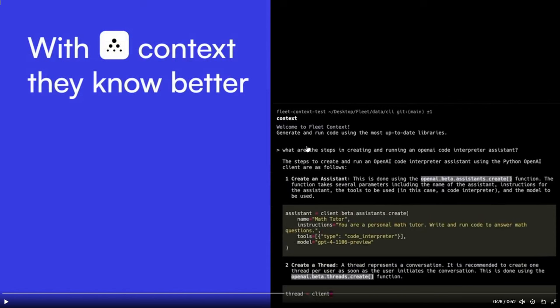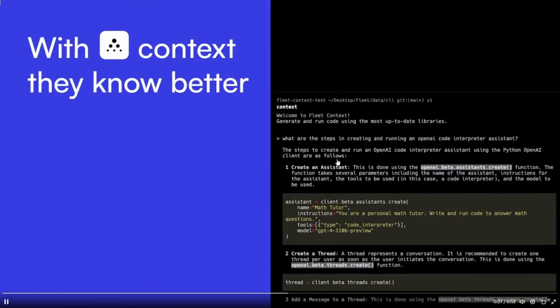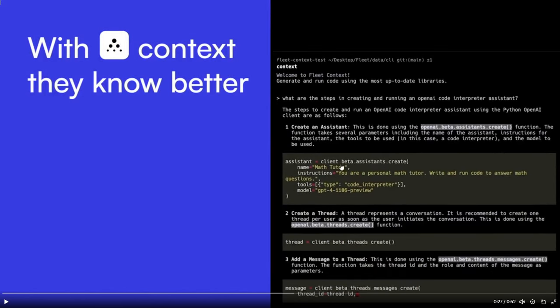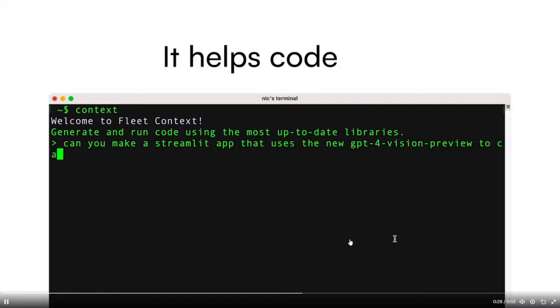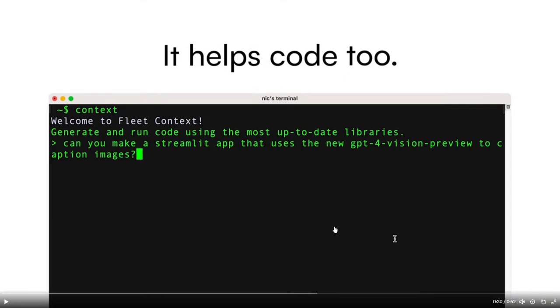Welcome to the fleet context: generate and run code using the most up-to-date libraries. We can see that the input that was stated is what are the steps in creating and running an OpenAI code interpreter assistant, and it then focuses on giving you the best relevant answer that can help you process this input. It also helps you in coding needs which is really awesome.